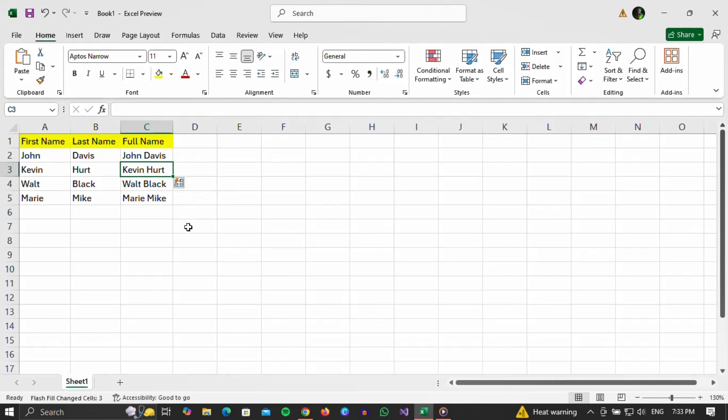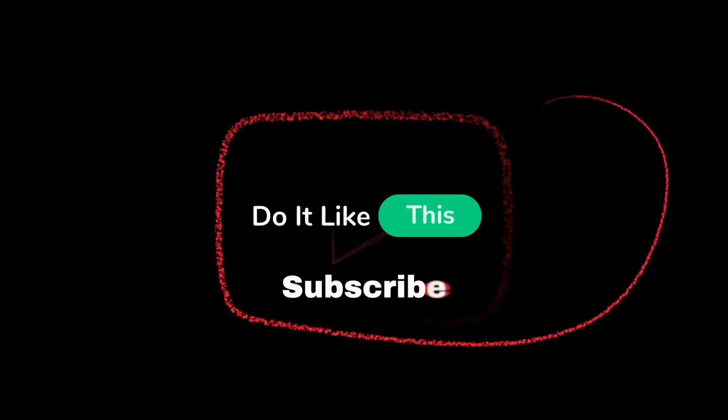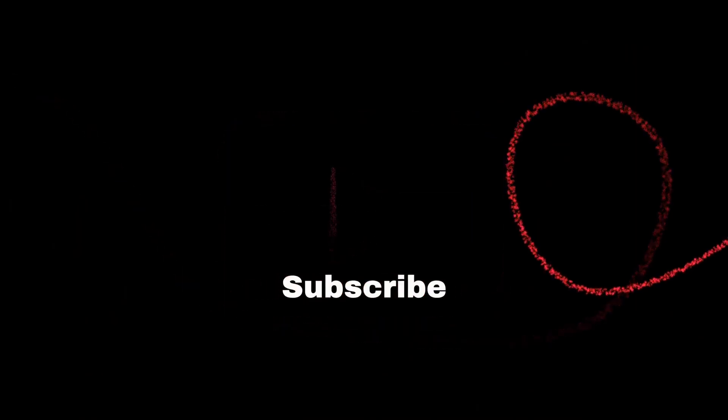That's all. If you found this tutorial helpful, don't forget to give it a thumbs up, subscribe for more similar tips, and hit that notification bell so you never miss an update from us. Thanks for watching, and I'll see you in the next one.